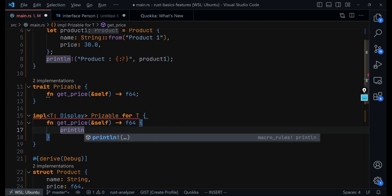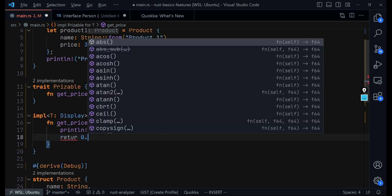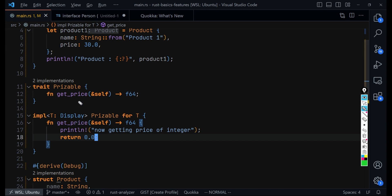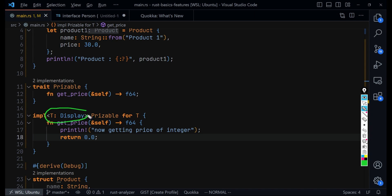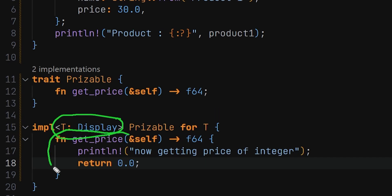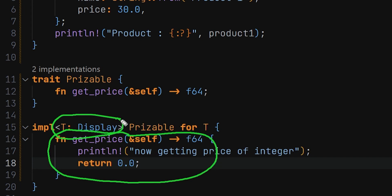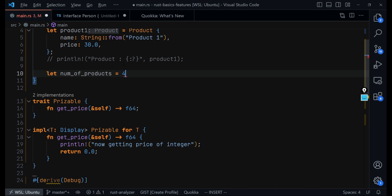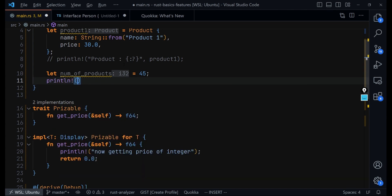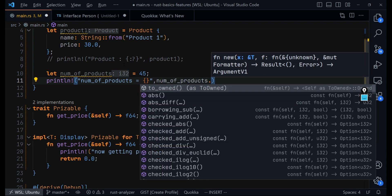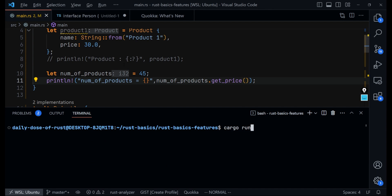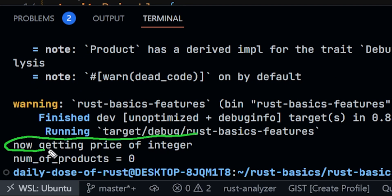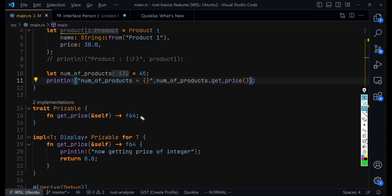All we have to do inside the method body is print something to the terminal, and then return 0.0 just to satisfy the return type. Now all of a sudden, for integers that implement the Display trait, we're also implementing the get_price method. To test it, let's say let num_of_products = 45 — we have an integer — and then we call num_of_products.get_price(). If we run that code, we get right here: 'getting price of integer'. So somehow we are now able to implement this get_price method for integers as well.